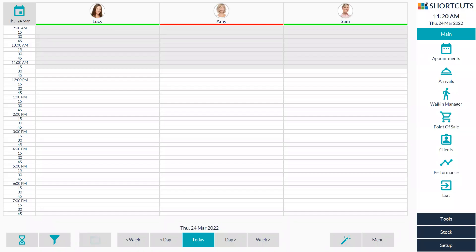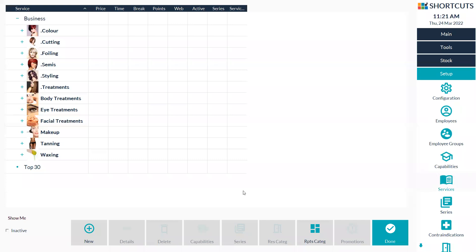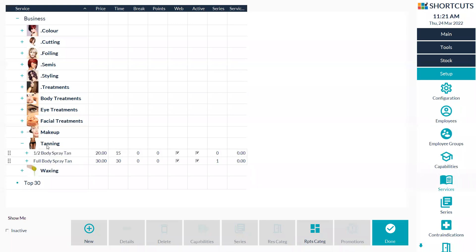To set up a series, first go over to the right hand side and select on setup. Then click on to services and open up the category and select on the service you'd like to create into a series.